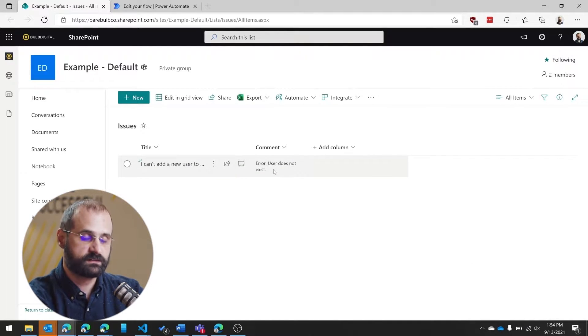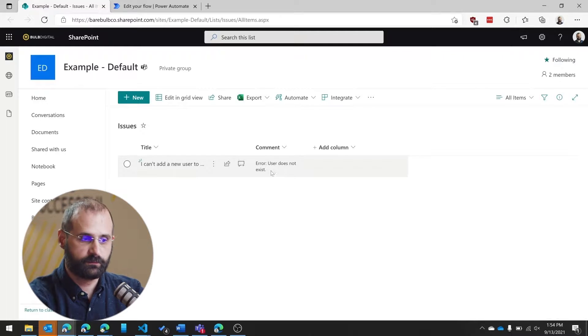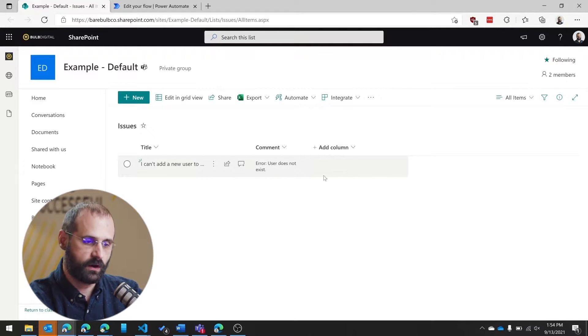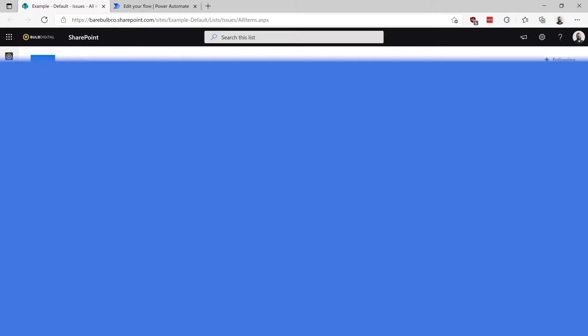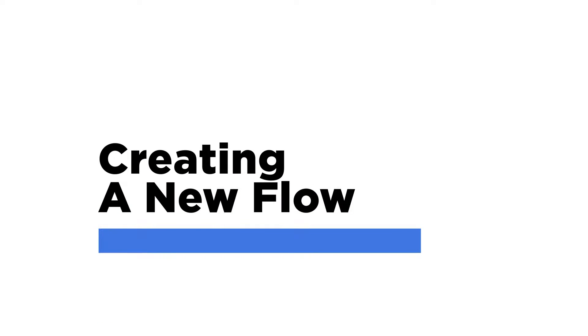And of course, this is a very simplistic example. I don't have assign to or anything else in the SharePoint list. Obviously, you could add those. So that's an example of what this does. Now I want to get into how to do that.